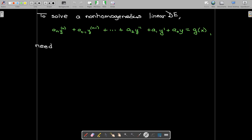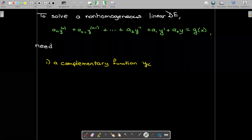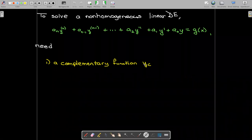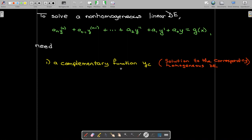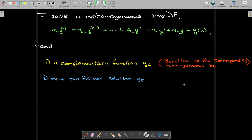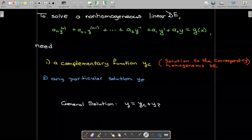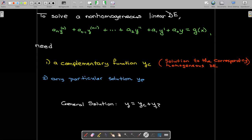When we want to solve a non-homogeneous linear differential equation, we need two solutions. First, we need the solution to the corresponding homogeneous equation — where we replace g(x) with 0 — called the complementary function. We also need any particular solution yp. Our general solution is then the sum of the complementary solution plus the particular solution.